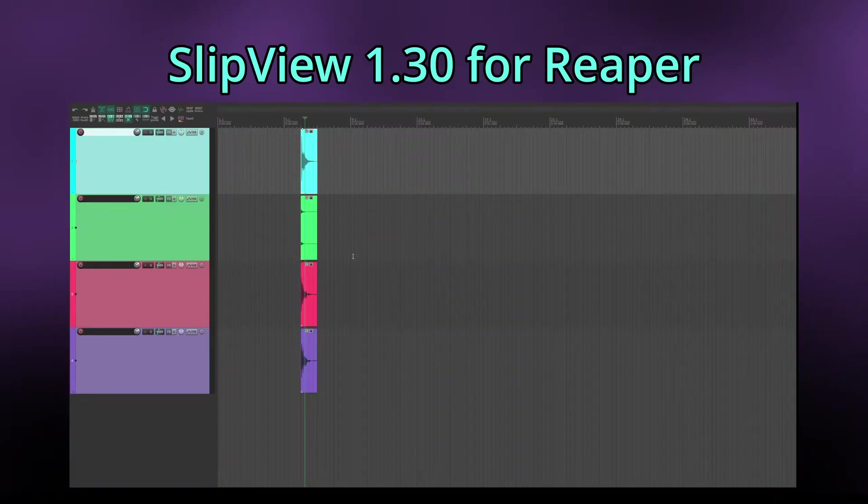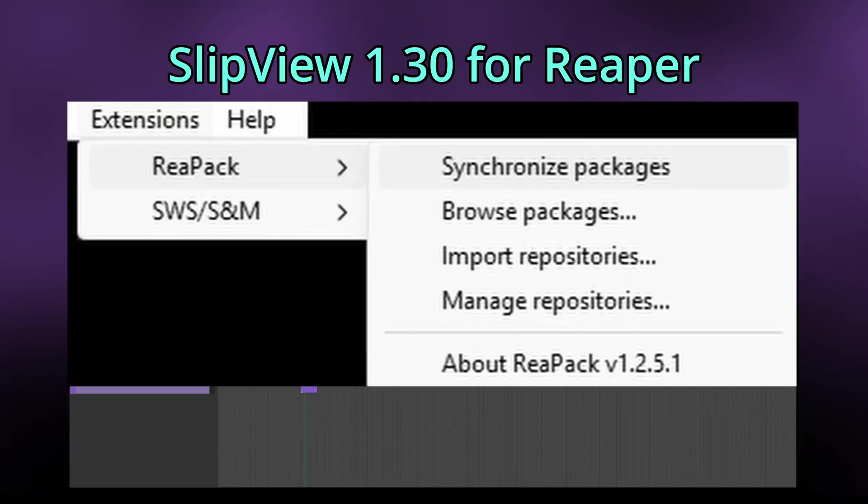If you have Slipview already installed, you can update by clicking on Extensions > ReaPack > Synchronize Packages.